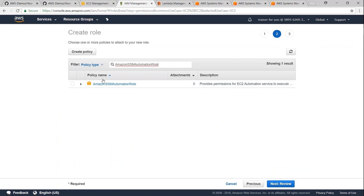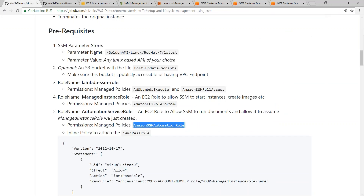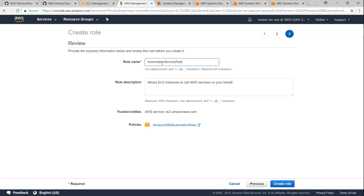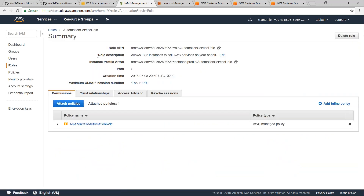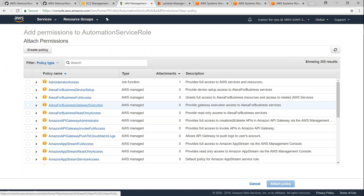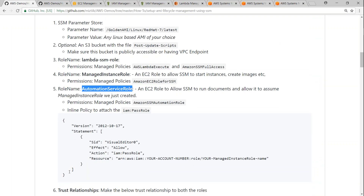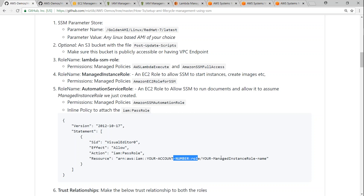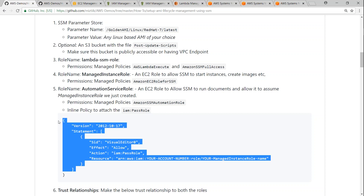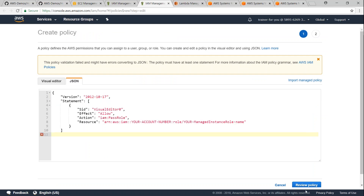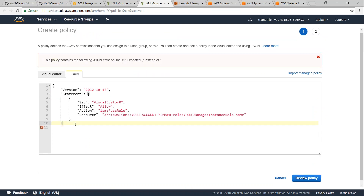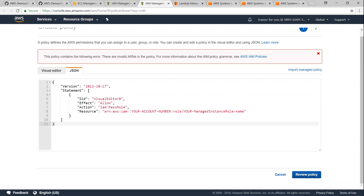Let's go ahead and create the Automation Service Role. This needs to be called 'AutomationServiceRole' with the required permissions — click create. The next step for this automation service role is we need to add some inline policies so that it can assume the managed instance role. I'm going to click on attach policies, then create policy. In this section I'm going to choose JSON because I have the policy already written. All you have to do is update it with your managed instance ARN. Remember we created a role called Managed Instance Role and we just need to update the ARN here.